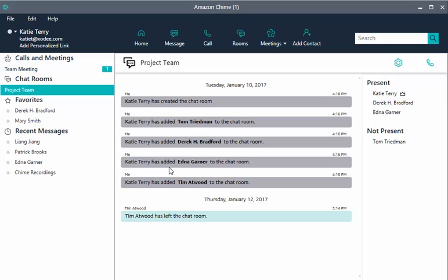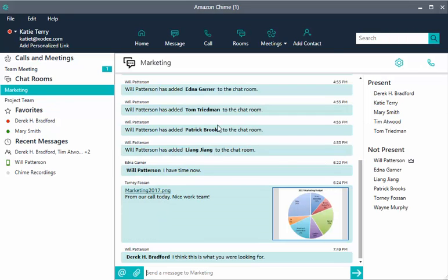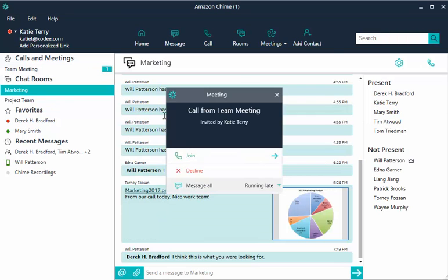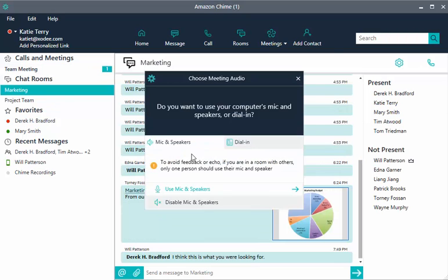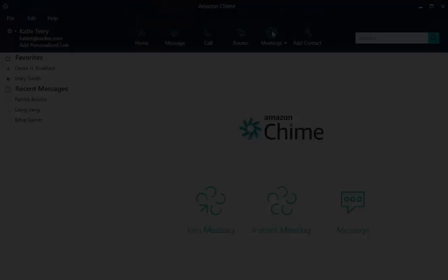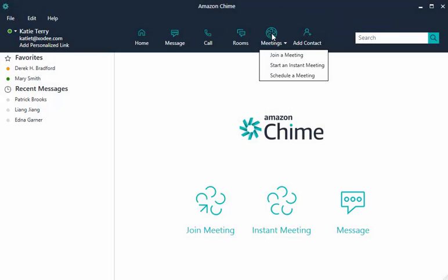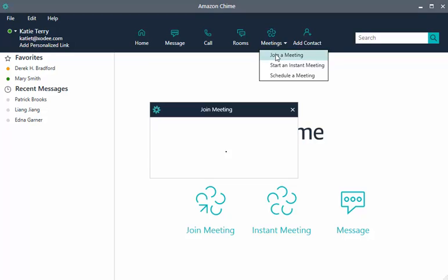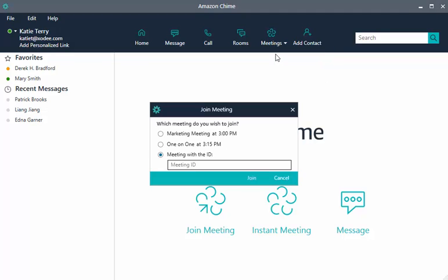To rejoin, select the meeting under Calls and Meetings, and then choose Answer. You can also choose Meetings, then Join a Meeting to see a list of meetings that are ongoing and joinable. If the meeting has already ended, the meeting may no longer be listed.